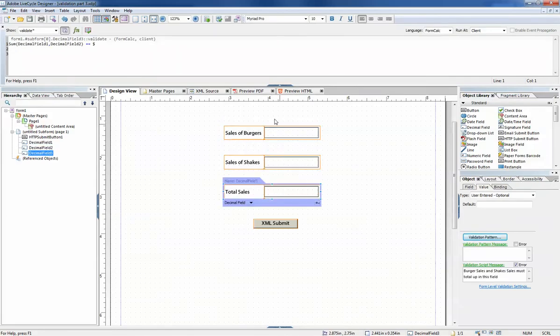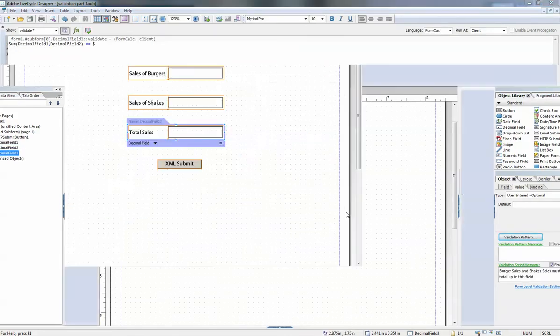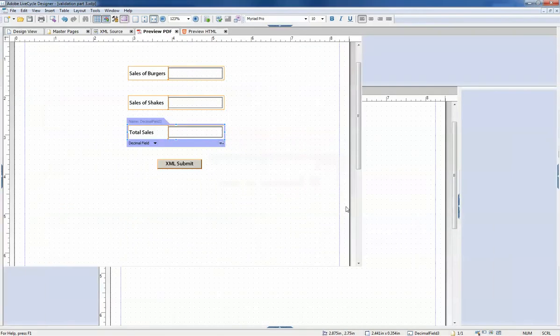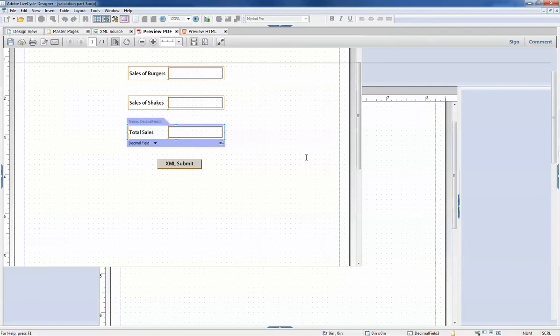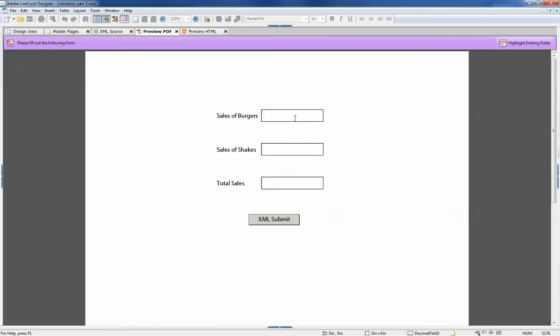So that's the sum function. Let's show how we can still enter incorrect data that will pass that validation. Like I said, you can enter a number, but basically any number.